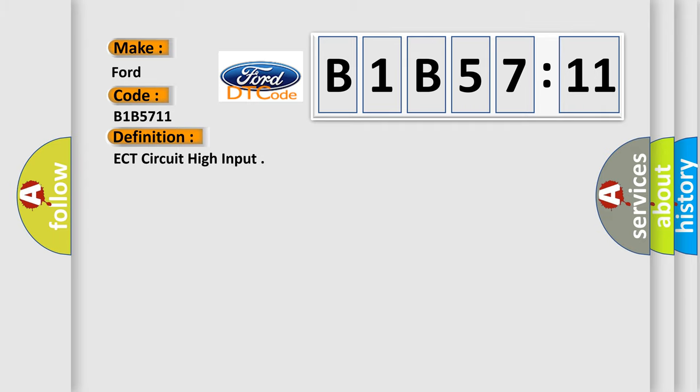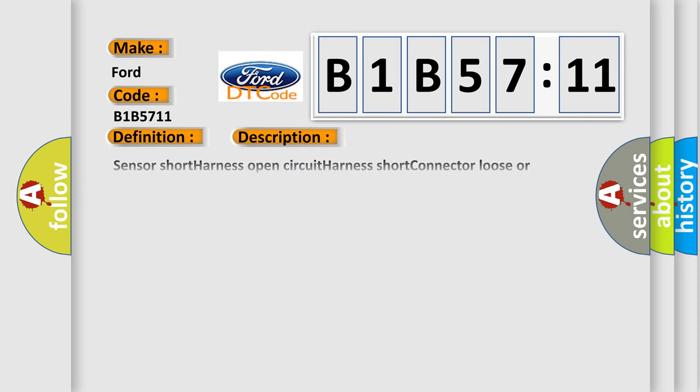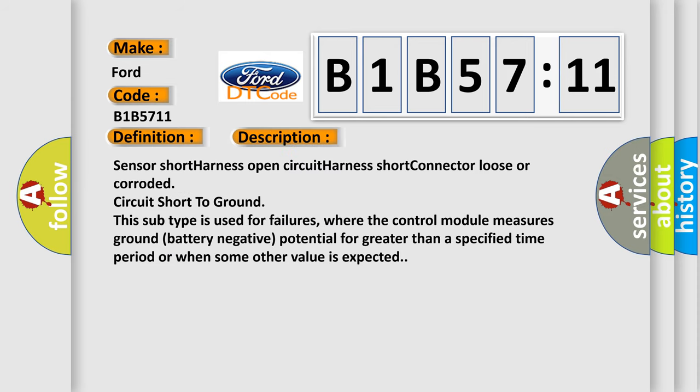The basic definition is ECT circuit high input. And now this is a short description of this DTC code. Sensor short, harness open circuit, harness short, connector loose or corroded, circuit short to ground. This subtype is used for failures where the control module measures ground battery negative potential for greater than a specified time period.